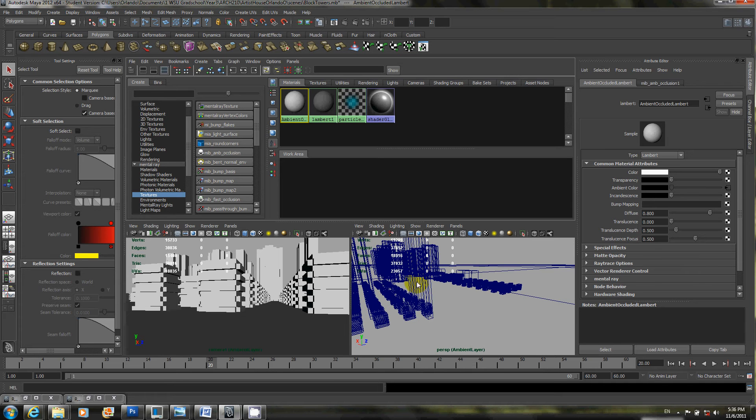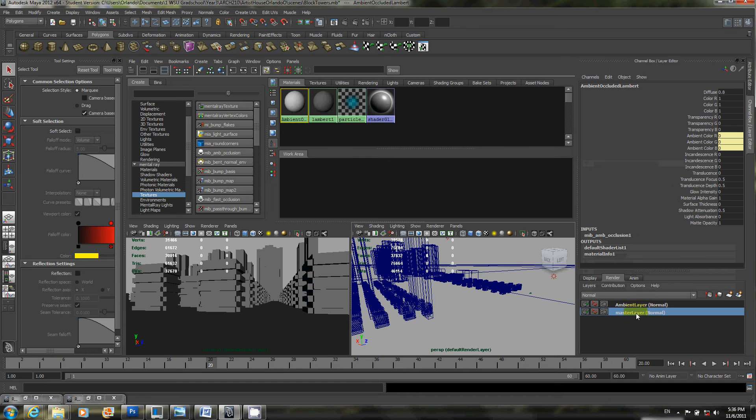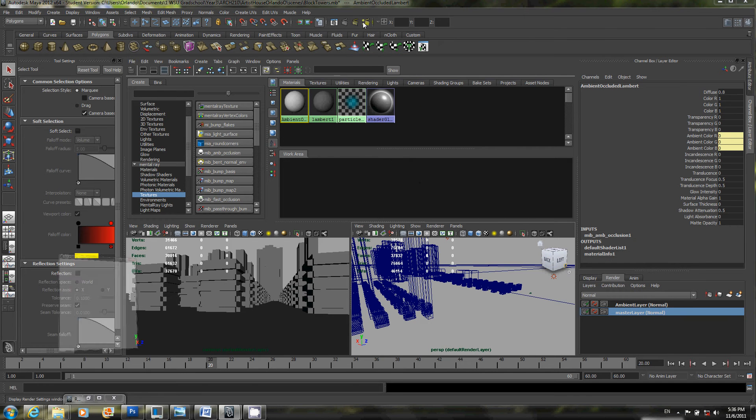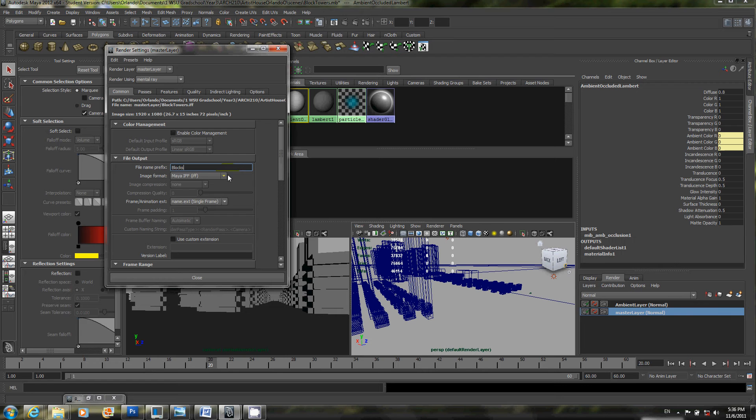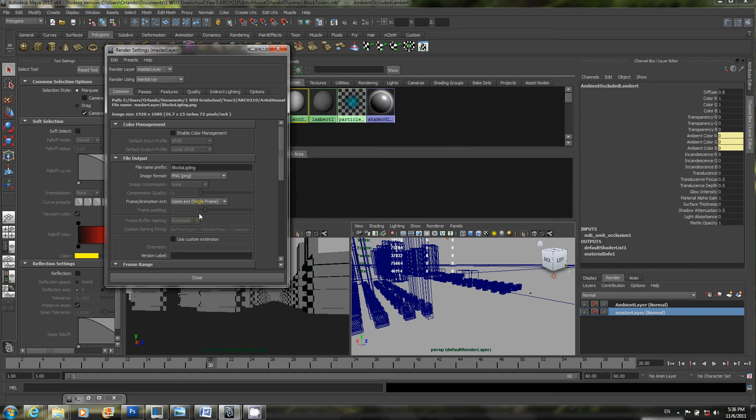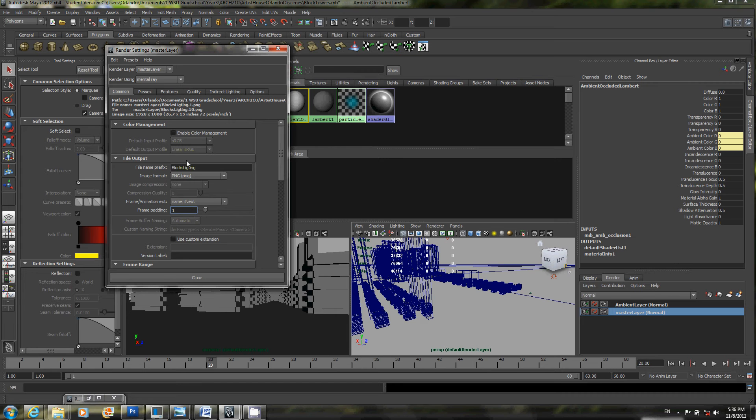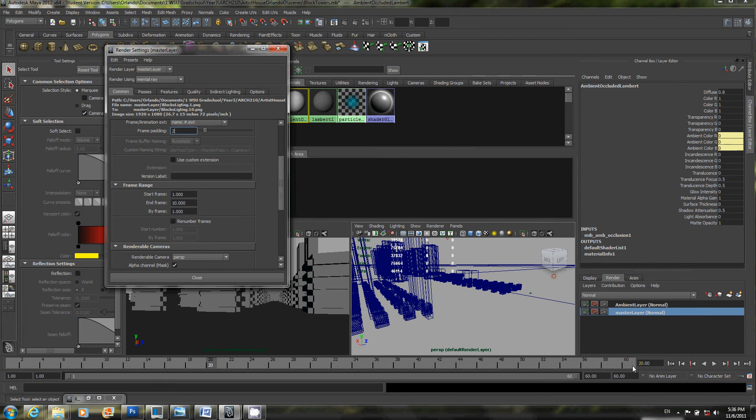So from there, let's go ahead and set up the render settings. So go up here, well actually let's make sure we have master layer selected. Go to your render settings. Let's go ahead and just give it a name for now. It will be blocks lighting. And I'll switch the format to PNG. And name dot number dot extension for the file format. And give it a padding of, let's just do 2. And then I've keyframed the camera to move from frame 1 to frame 60. So I'll go ahead and do the end frame at 60. And I'll make sure to specify camera 1.